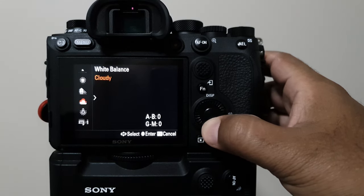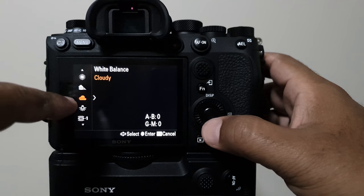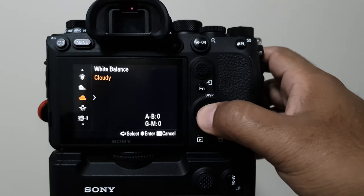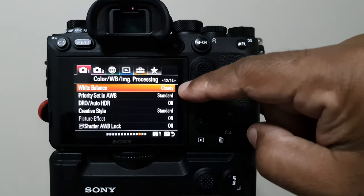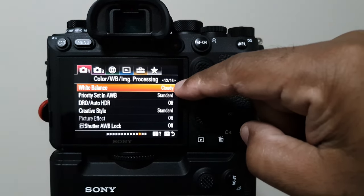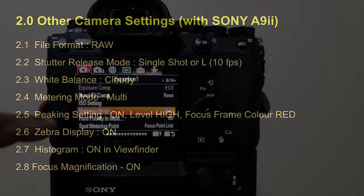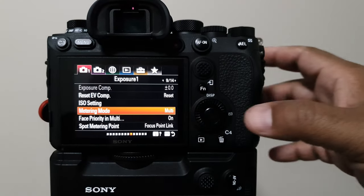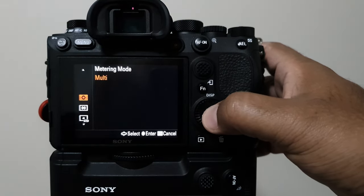You can easily adjust your white balance later in post-processing. Let's move to metering mode. Usually I set it to multi-meter mode.